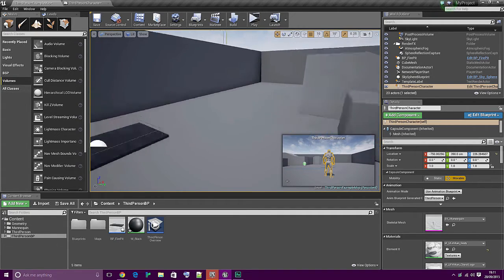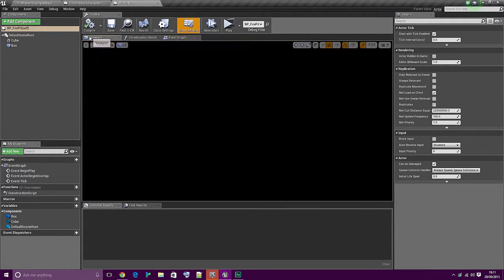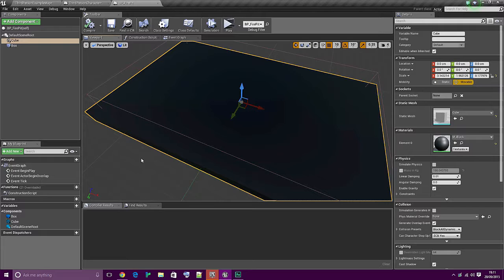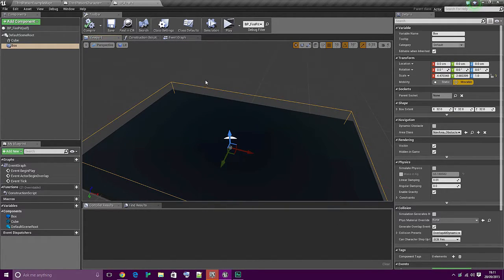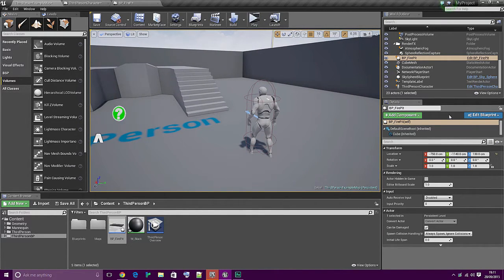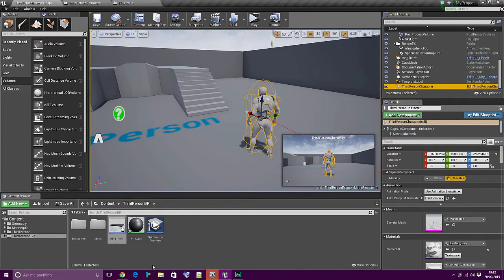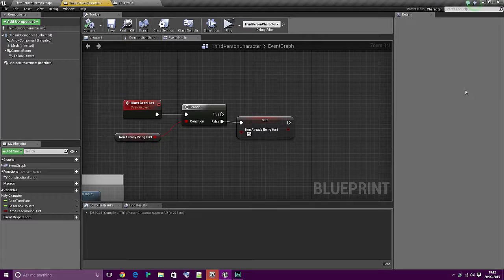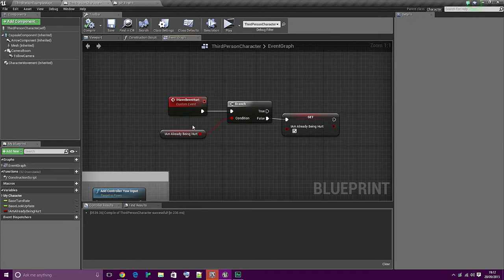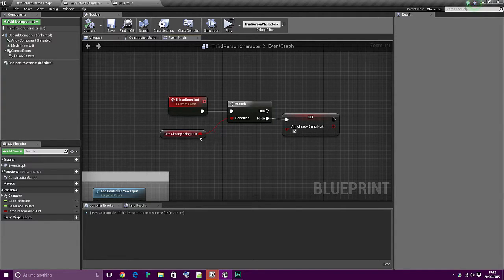I'm using the third person example template for this. I've literally just created what I'm calling a fire pit, which is basically just a cube that's got a black material on it and a box collision on top. And then I've gone into the third person character - you can find it in the world outliner and click edit third person character, or alternatively find it in your content browser. What you can see here is I've created a custom event called 'I have been hurt', where we're checking a bool called 'I am already hurt'. If it's false we're going to set it to true.